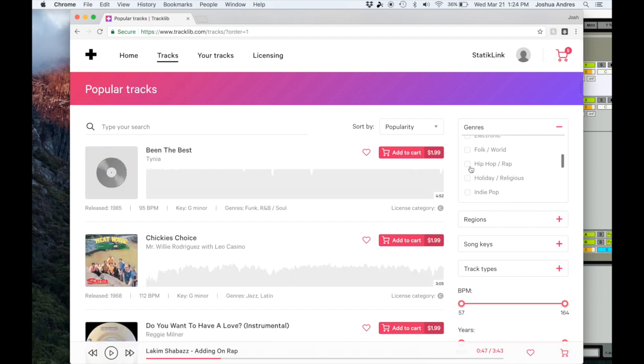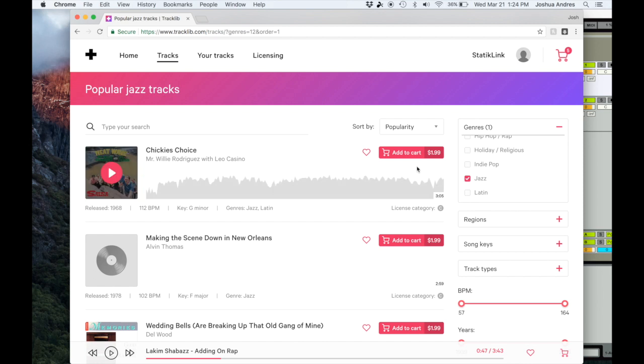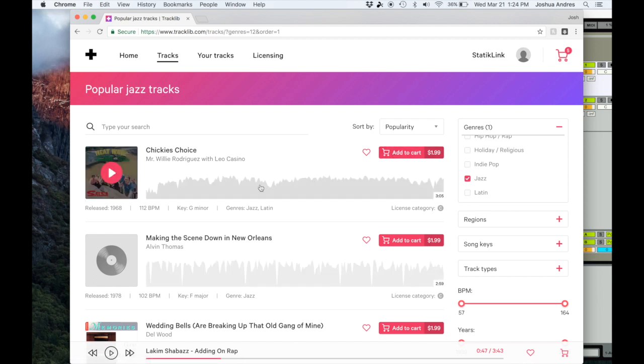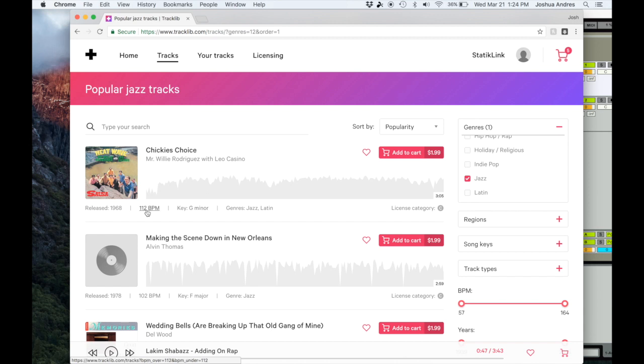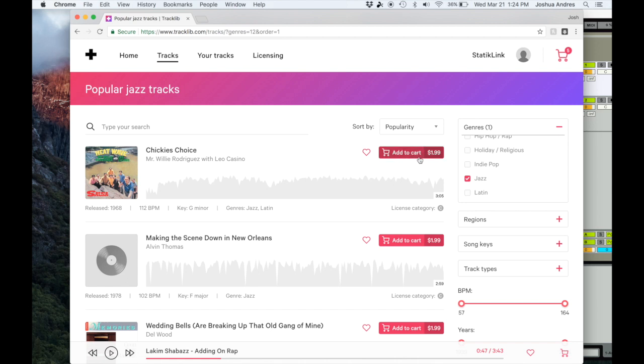You can search through all of them and it kind of gives you a lot. It gives you the key, which is great - I'm gonna explain that a little bit later why I love that. The BPM, the year it was released, so if you're looking for more vintage sounds or more new school, that kind of thing. It's kind of cool to have that information. And then it's a dollar ninety-nine for the track.